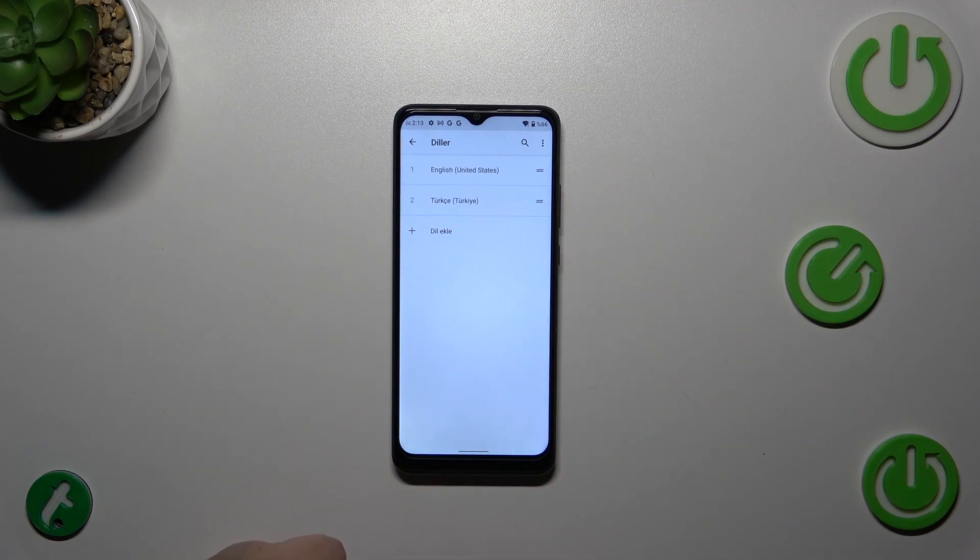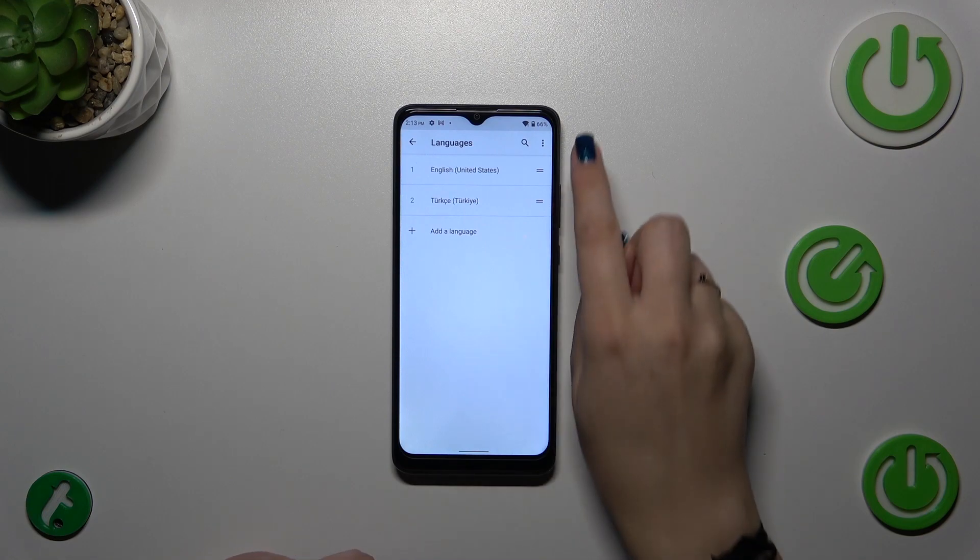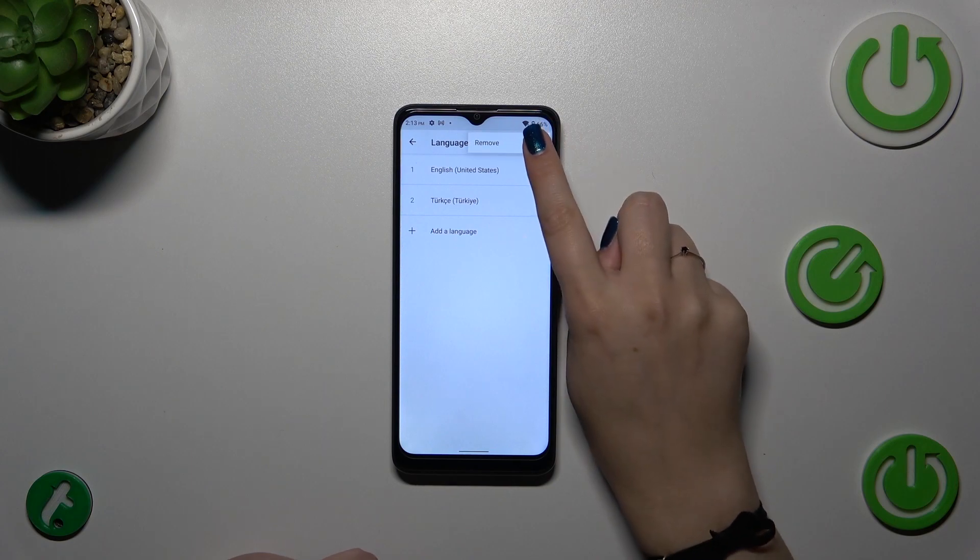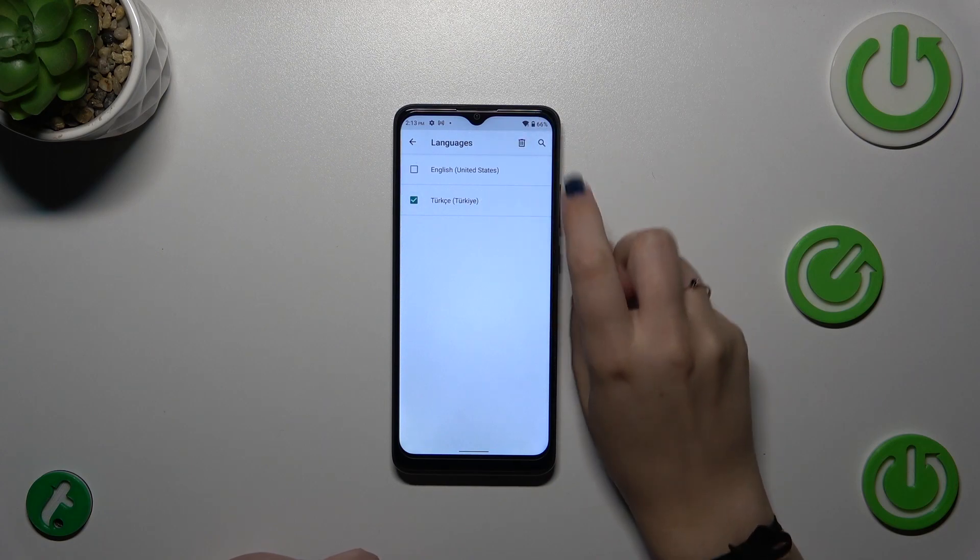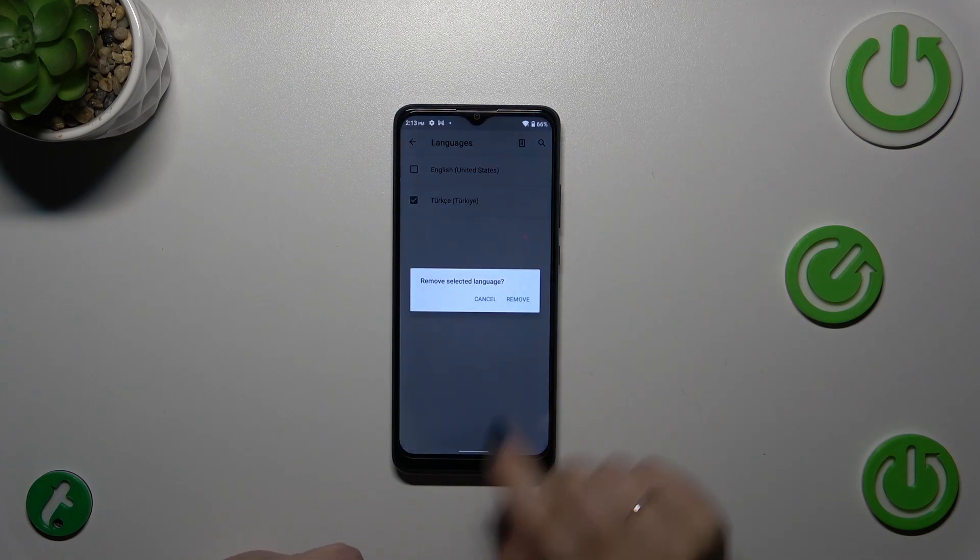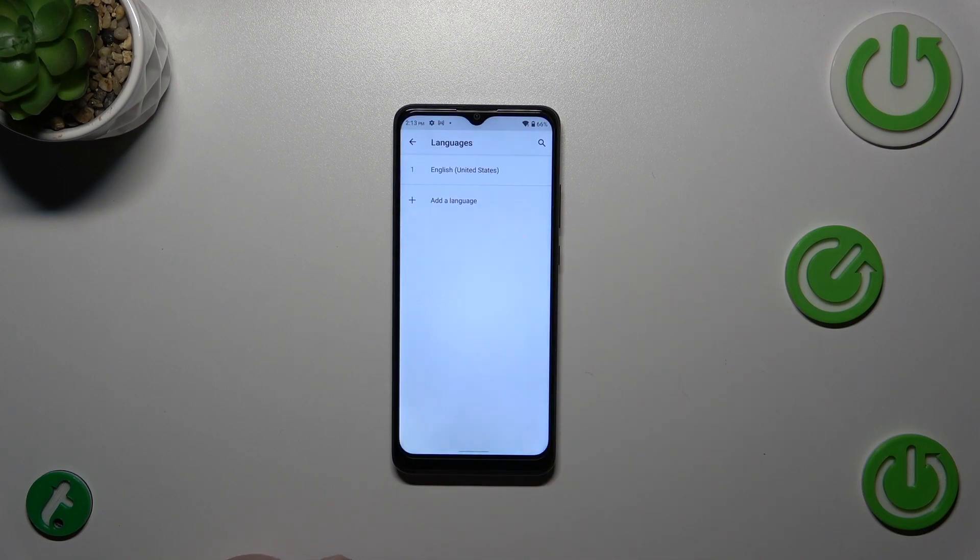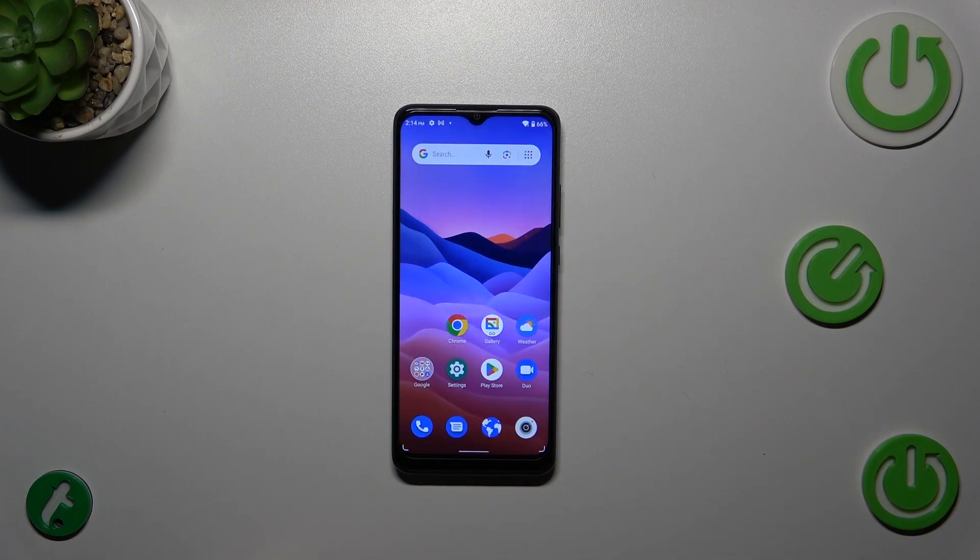If you want to, you can also remove languages from this list. Just tap on the three dots icon and tap on Remove, mark the language and tap on the trash bin icon, confirm it, and as you can see, we've got only English left. That will be all.